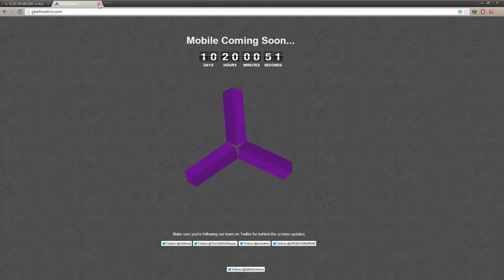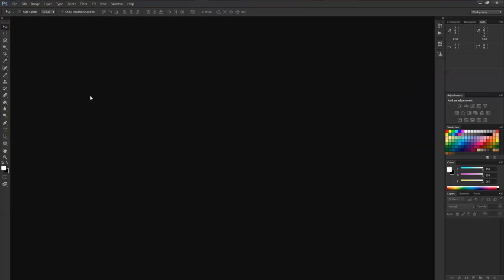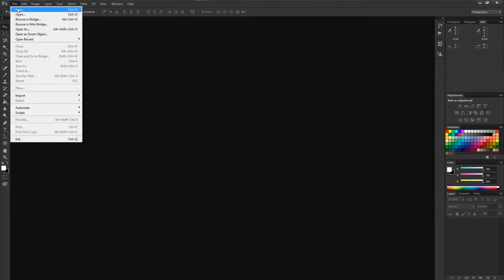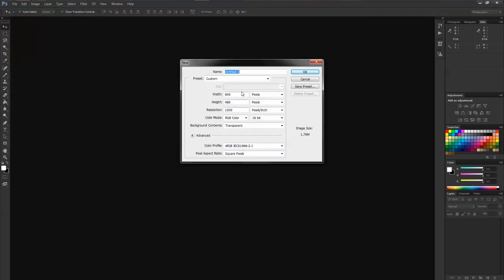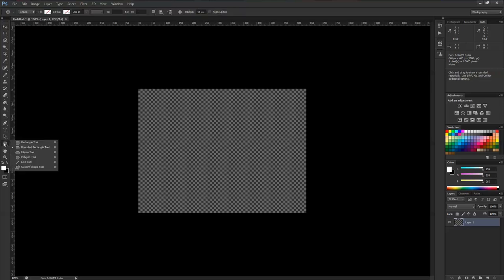Let's get back to Photoshop. When you want to create a skin, go to File, New. Make sure the width is 640, the height is 480, make sure they are in pixels. Color mode, background contents doesn't matter. Just hit OK and create that.